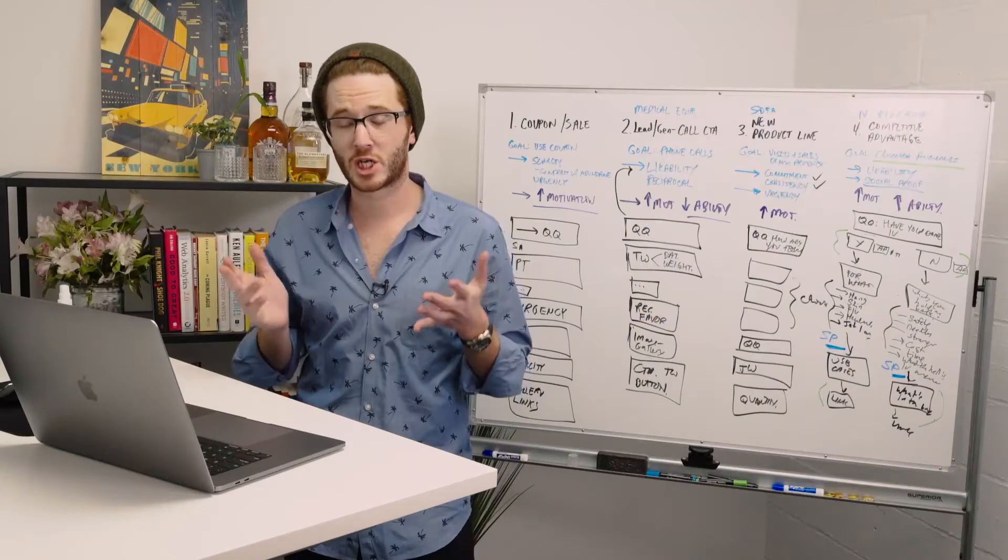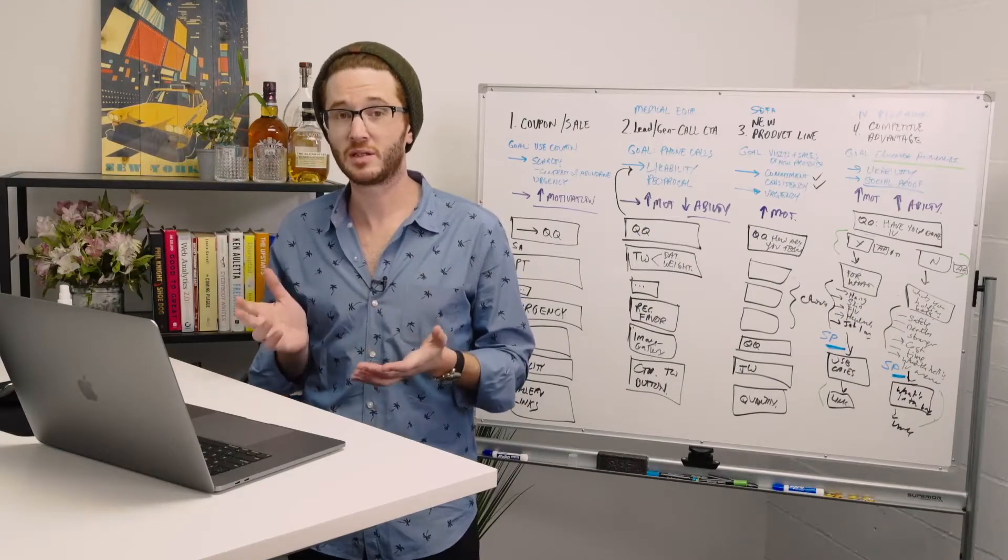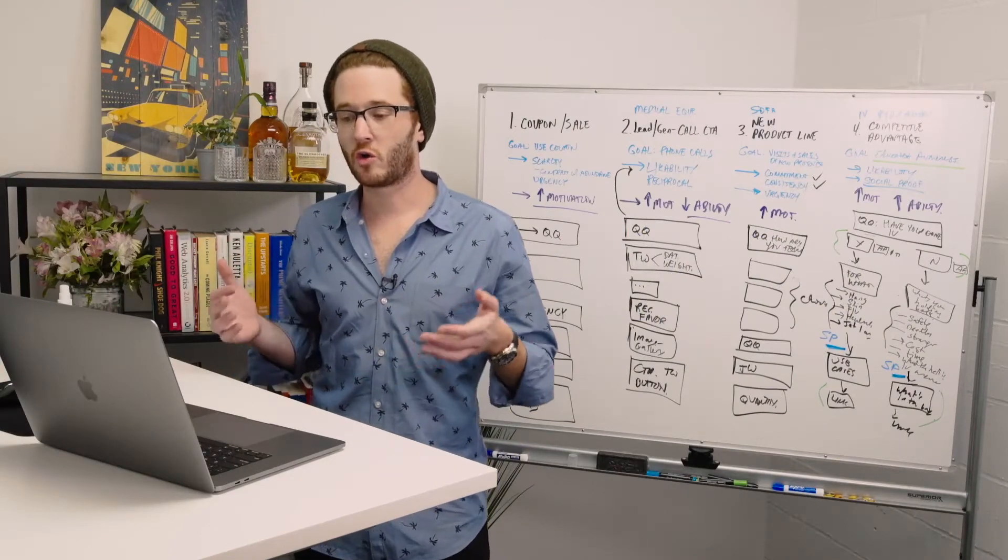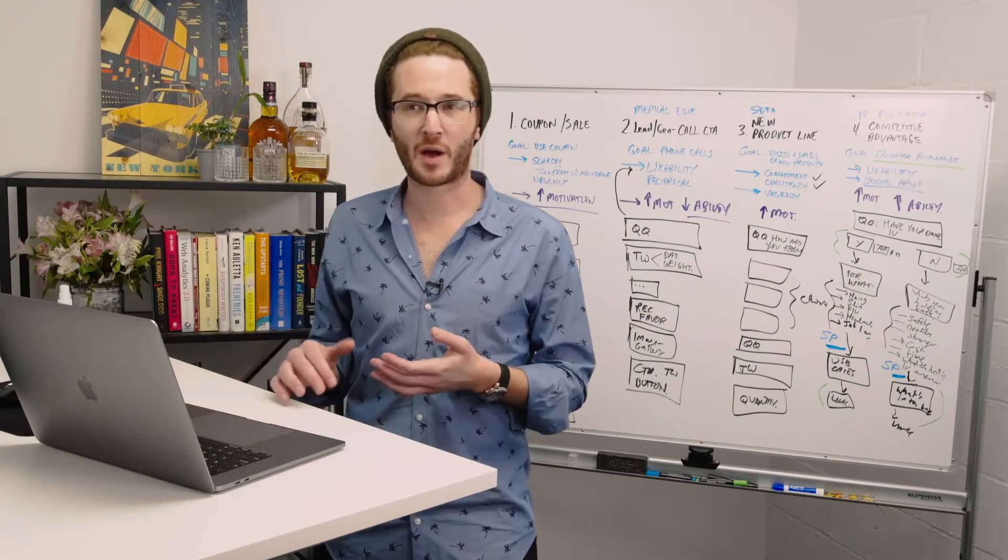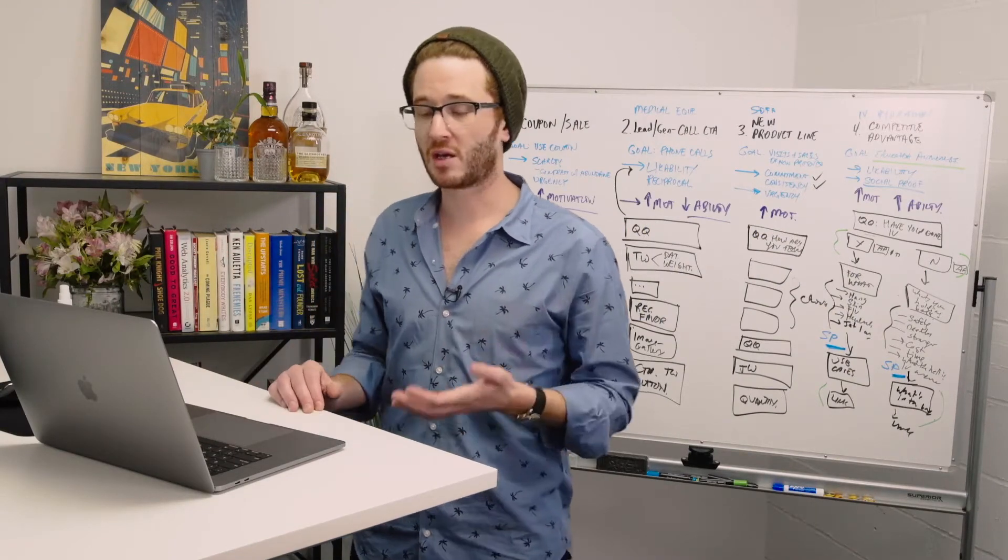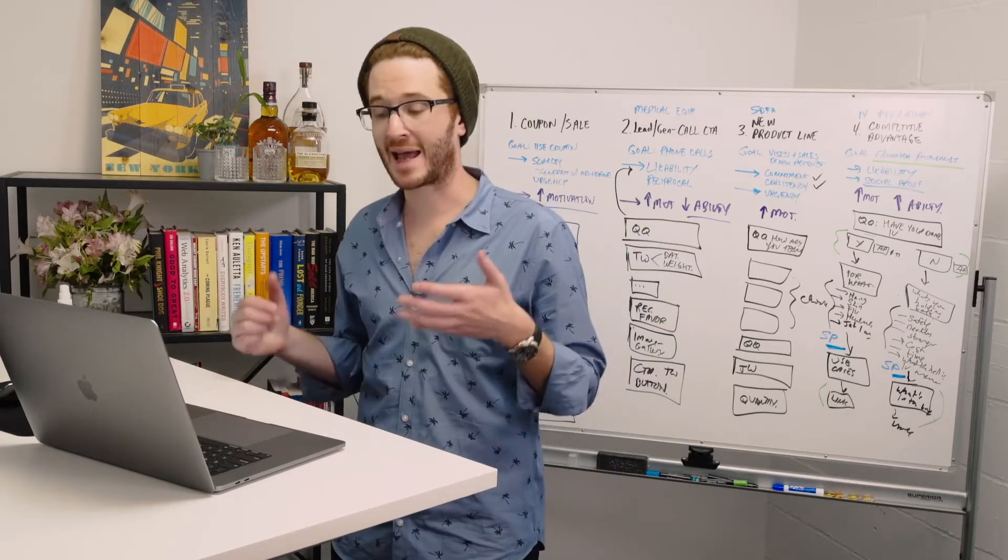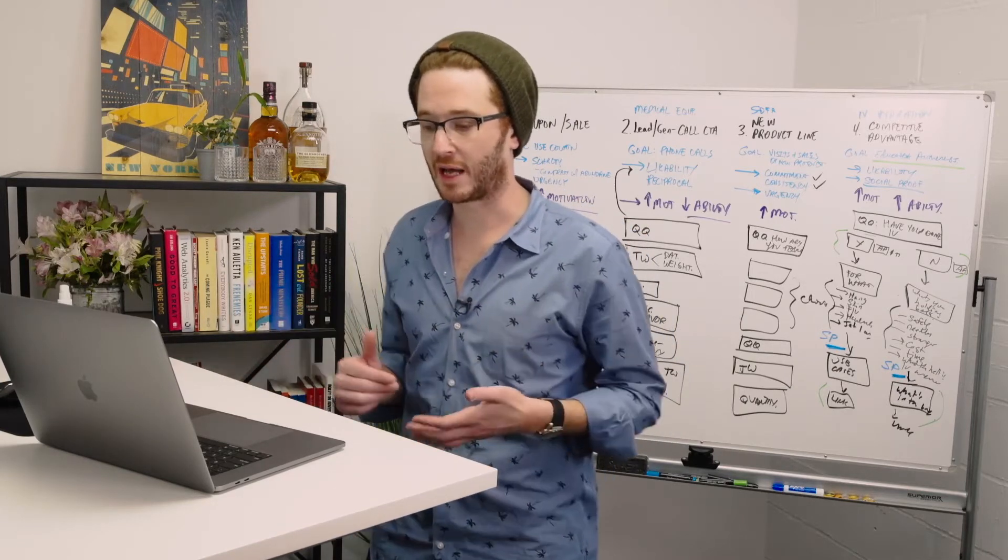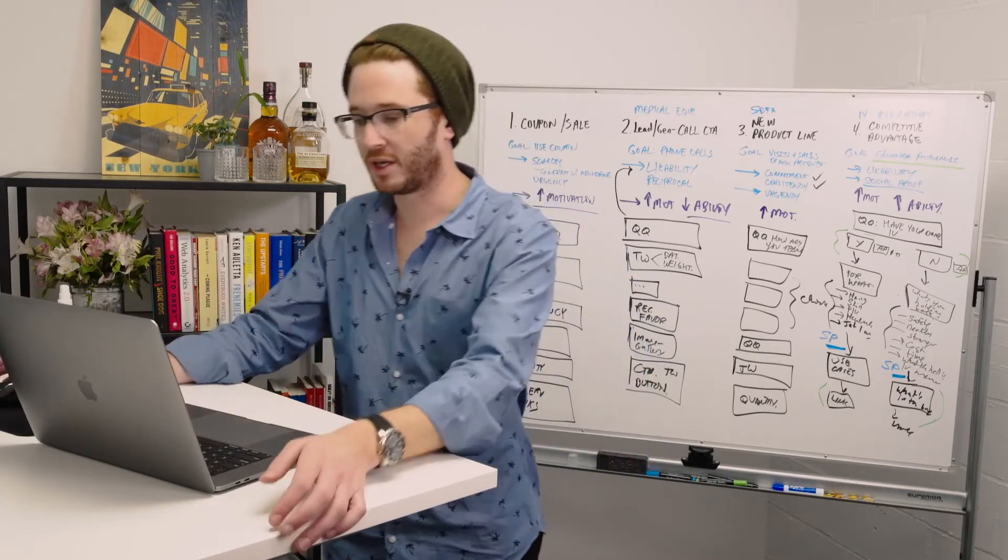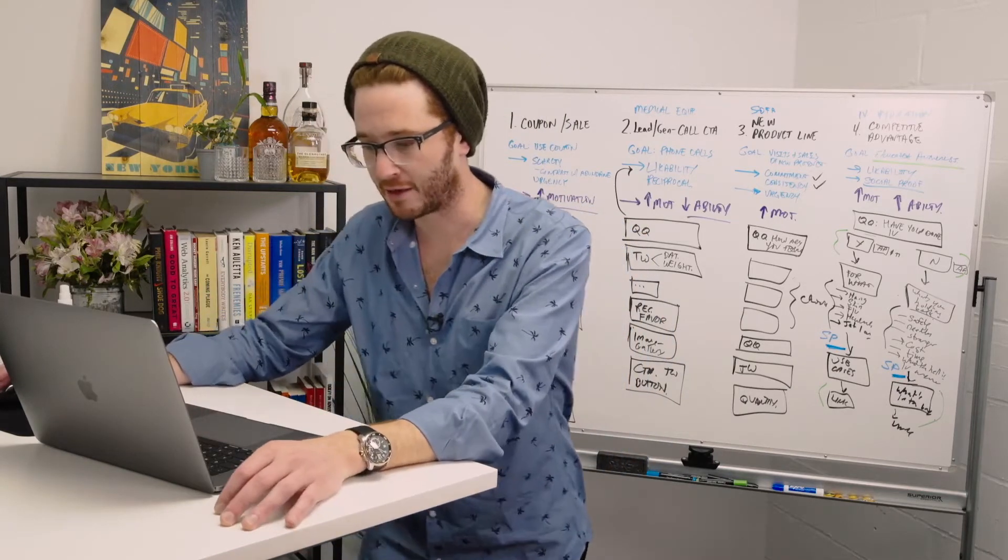Now that we have our first chat blaster built, we're going to go inside to MobileMonkey, create our first chat blast, and actually launch it live. So let's go into MobileMonkey and see how to do this.